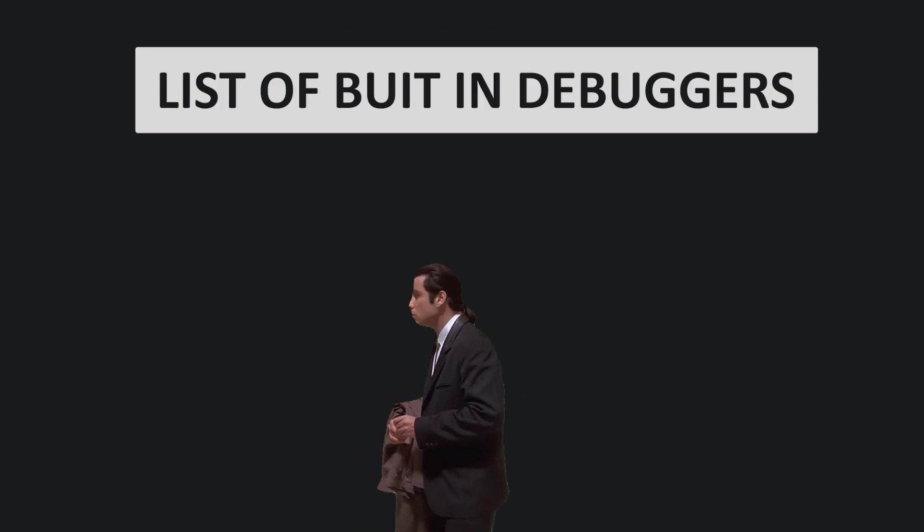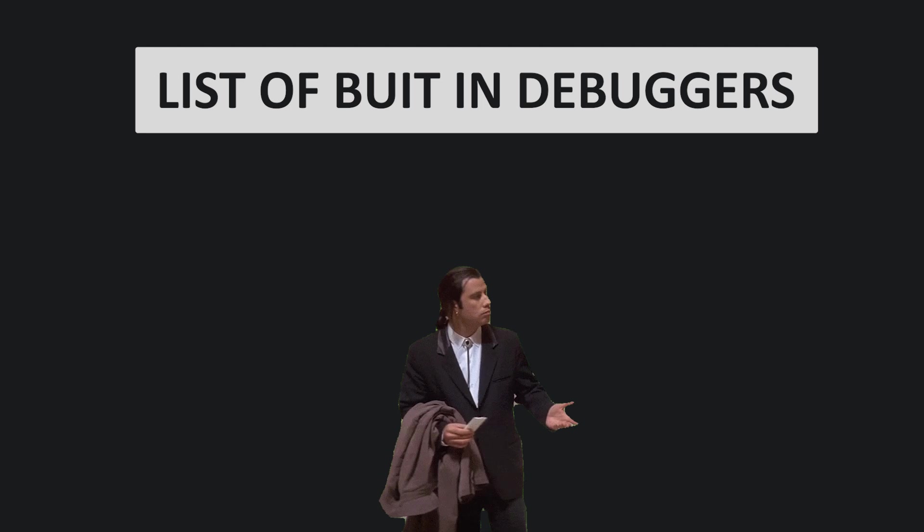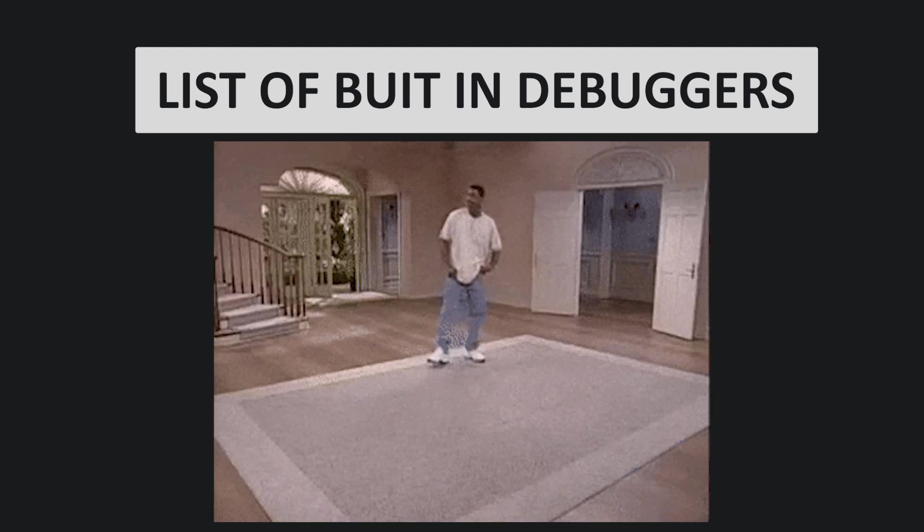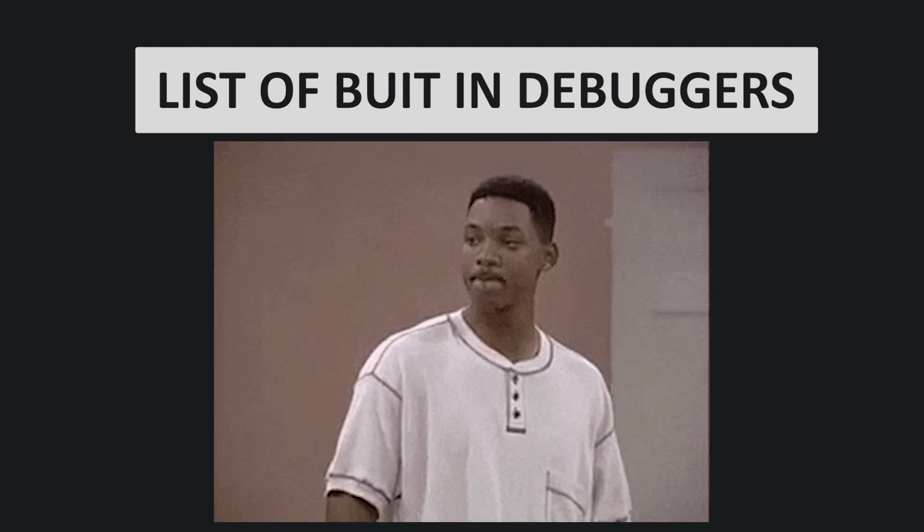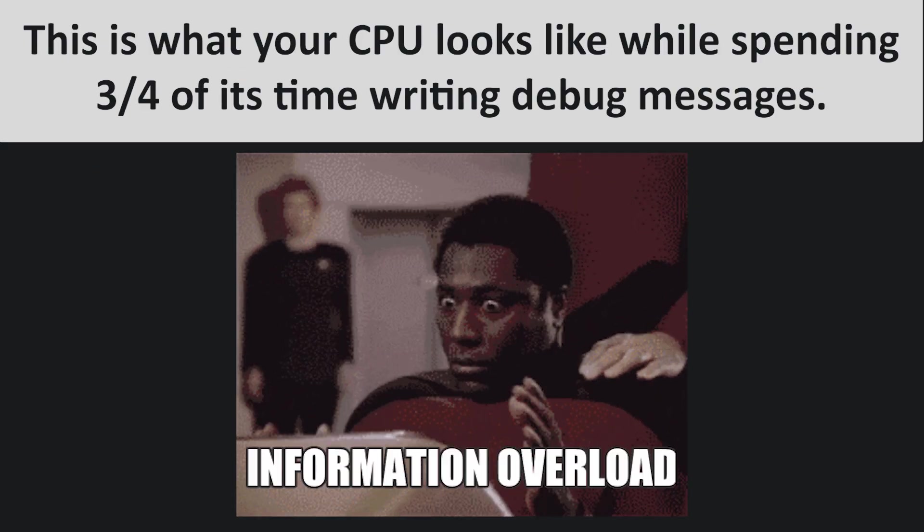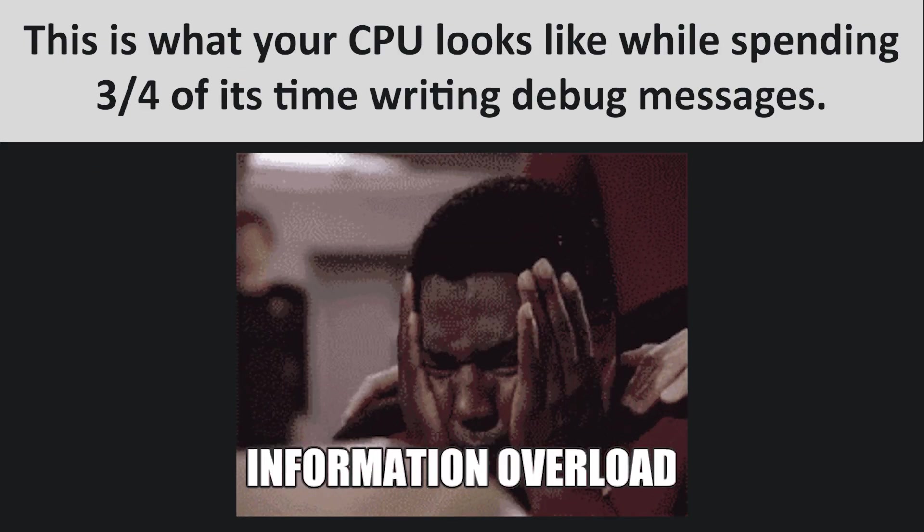This brings us to the second major flaw: the lack of proper debugging. Very few Arduinos come with a built-in plug and play debugger. A standard approach is to print telemetry data to the serial port. But let's be honest, that gets messy really fast. Not to mention, constantly reporting system status can slow down everything significantly.